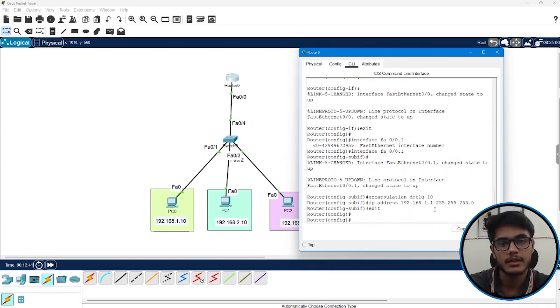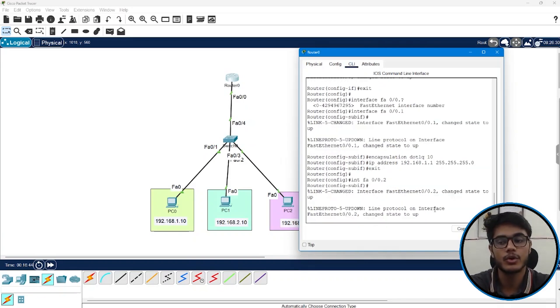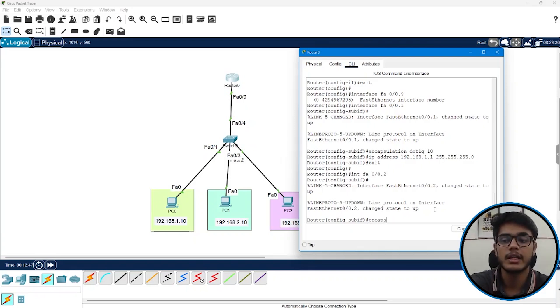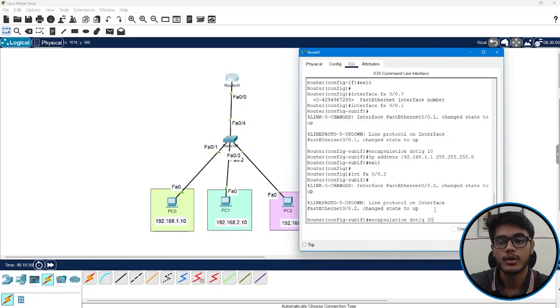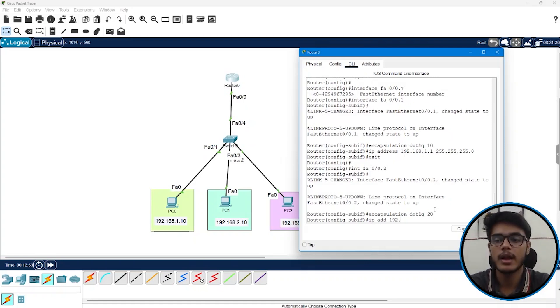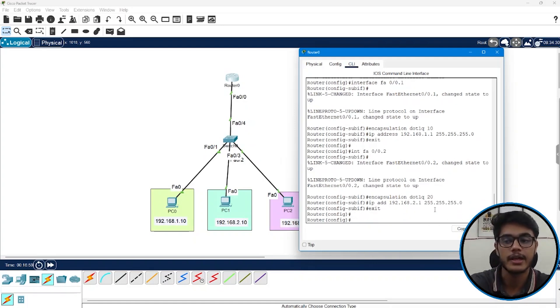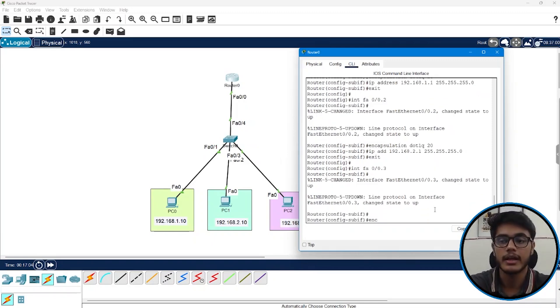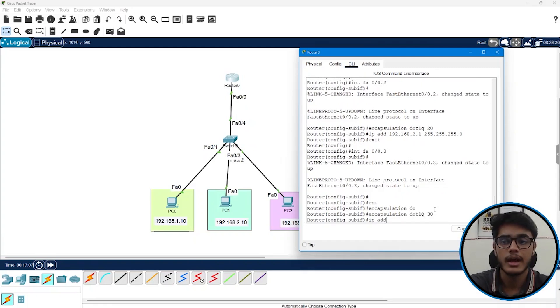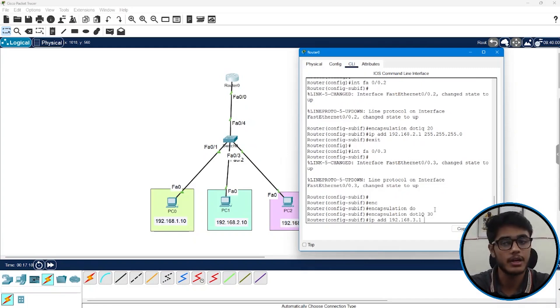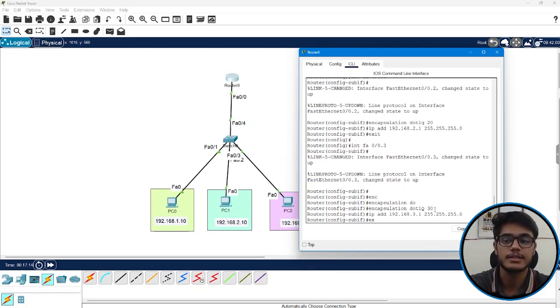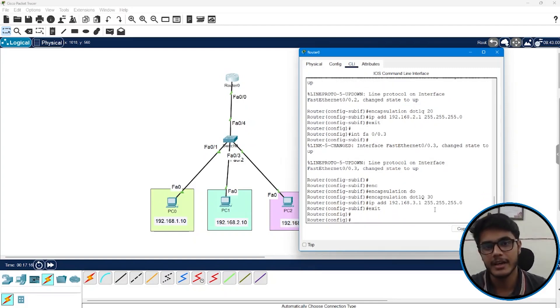Now similarly interface FA00.2, this I'll use for VLAN 20. So I can say encapsulation dot one Q 20, IP address 192.168.2.1 255.255.255.0 exit. Finally FA00.3, encapsulation dot one Q 30, IP address 192.168.3.1 255.255.255.0 exit. And we are done guys. That was all what we had to do.